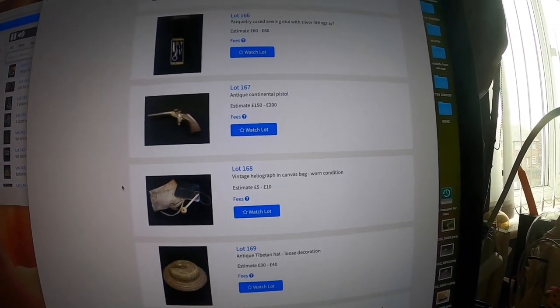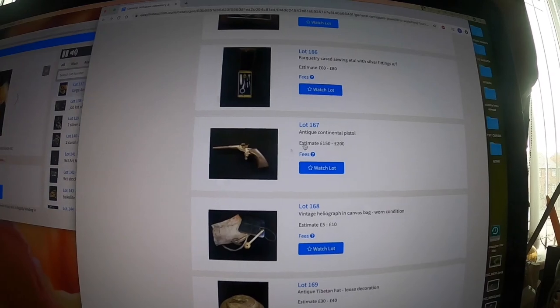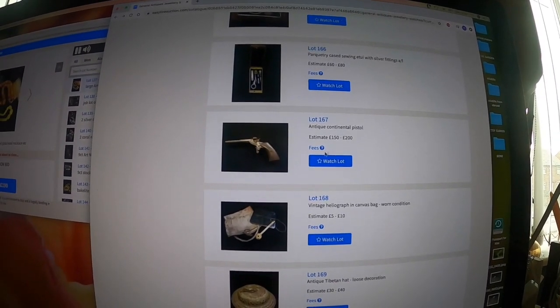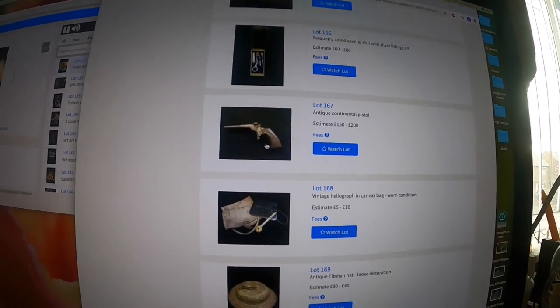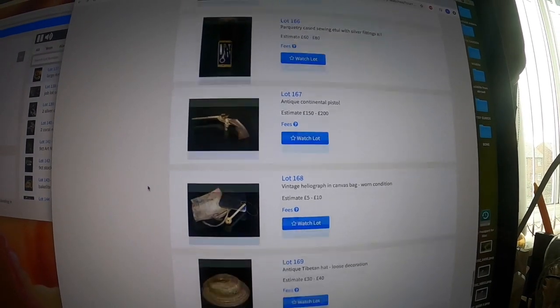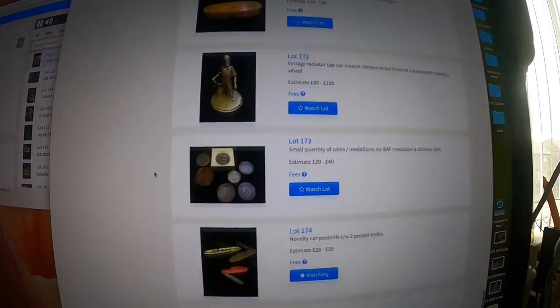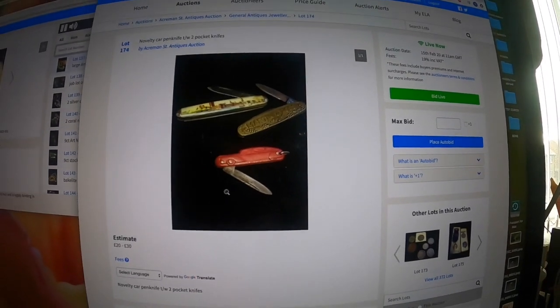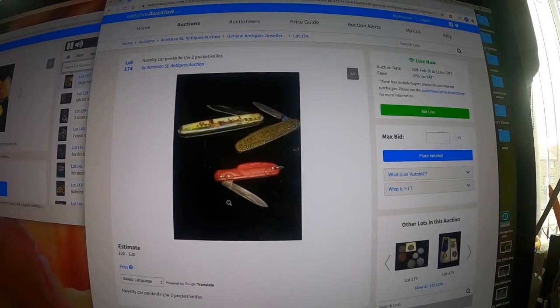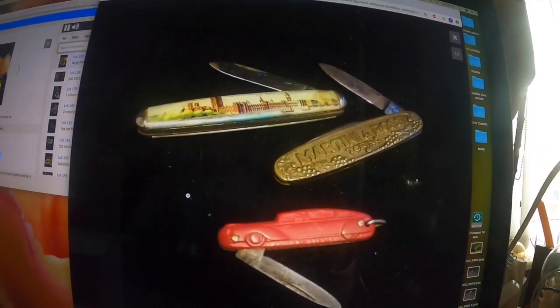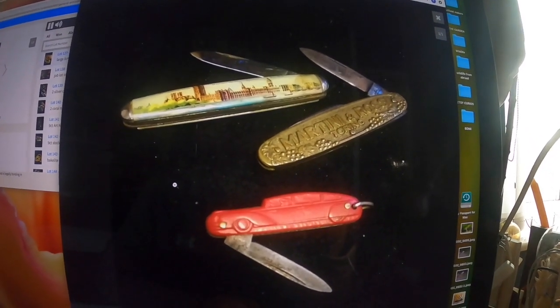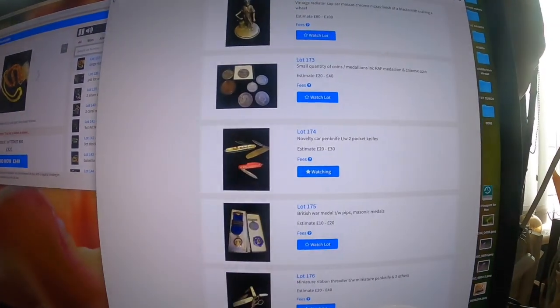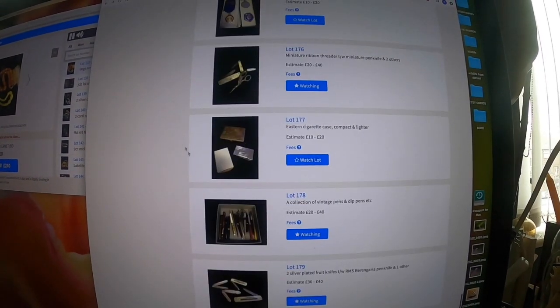Then I'm looking down here. Antique continental pistol, £150 to £200. I've had those in the past. They won't make anything like that I wouldn't think. And then I'm going to be bidding on these pocket knives here. These are novelty pen knives which I quite like. I sell them on Etsy.